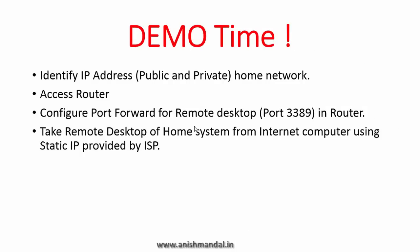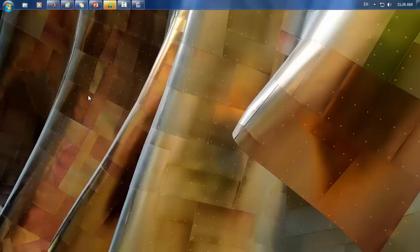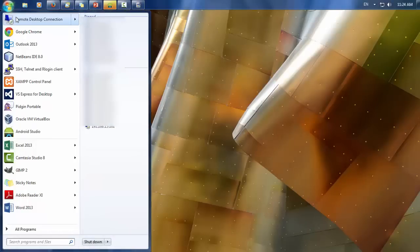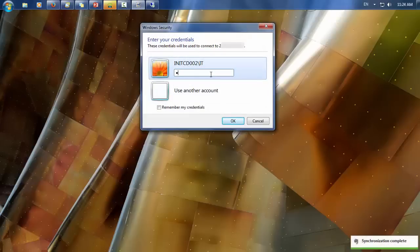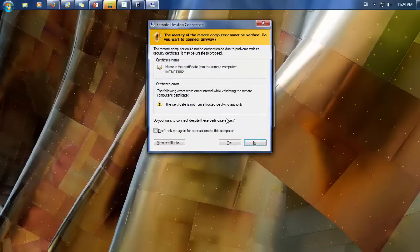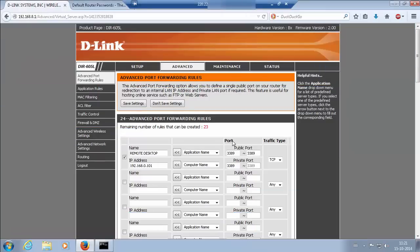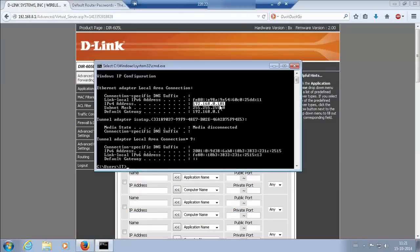Now we are going to take the remote desktop access of our home system from an internet-connected computer. This time we know the static IP provided by our ISP, so we are going to take remote access using that static IP. To take the remote desktop connection, simply start Remote Desktop Connection, type the public IP provided by your ISP, and click Connect. It will ask for the password of your computer which you use to log in. Here it is — you can see the IP address of your local system connected via remote desktop using the static public IP.